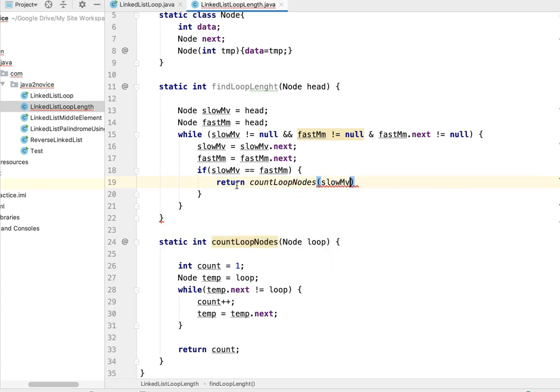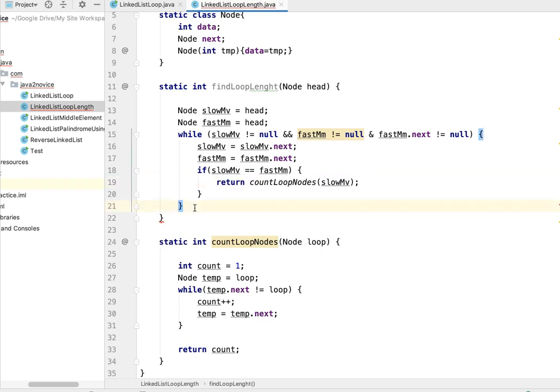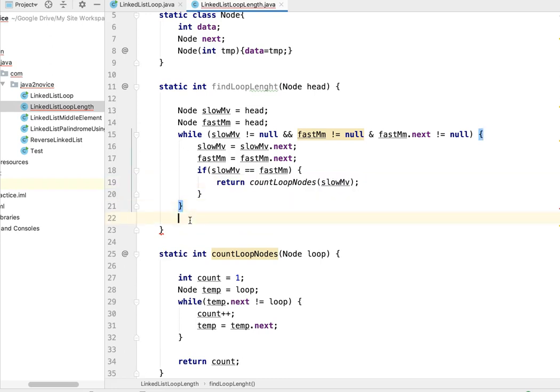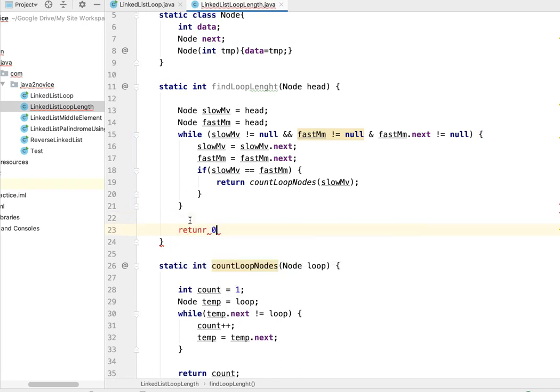So now let's make a call to this. It returns integer with slow moving one as input. It returns the loop count here. In case if it exits out of the while loop, that means there is no loop exist. Return zero.